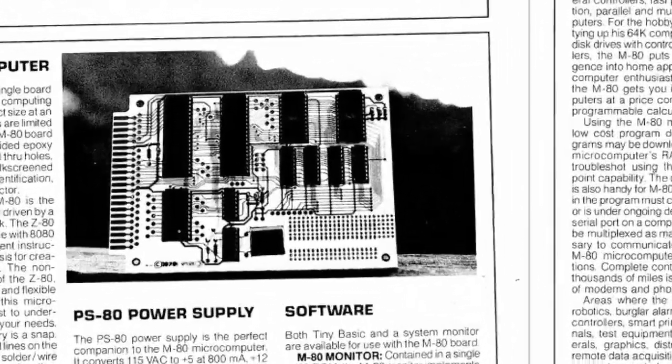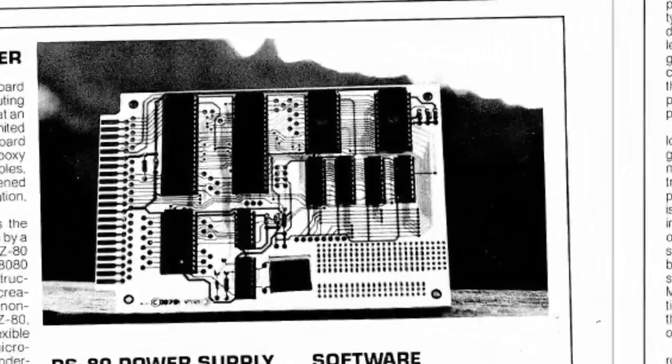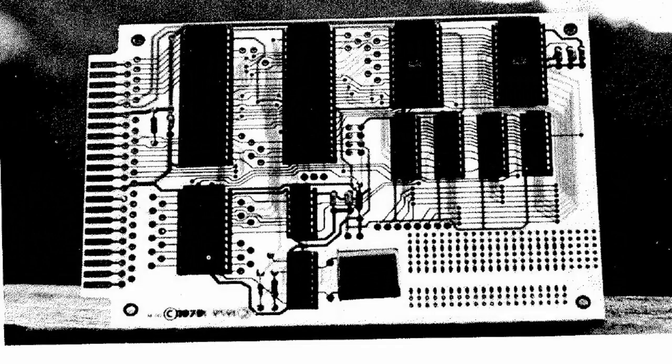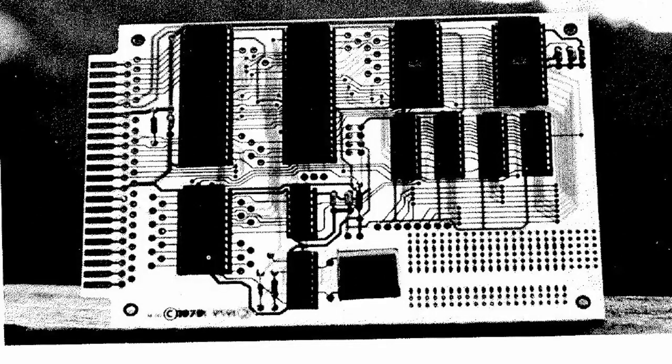Probably the nicest bit of information is there's a better picture of the board. It looks like this board is a prototype before the silk screening, but we can clearly see that there are jumpers installed for the restart, the interrupt, the wait, and the bus request.